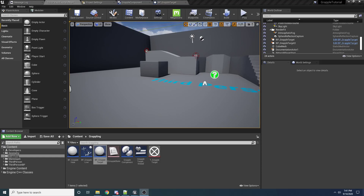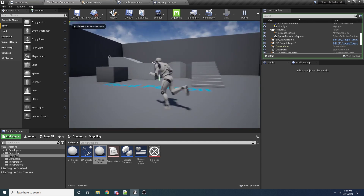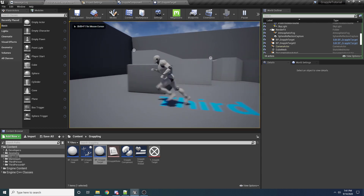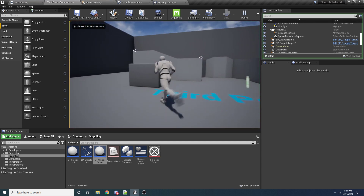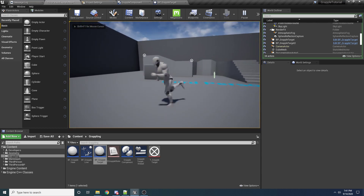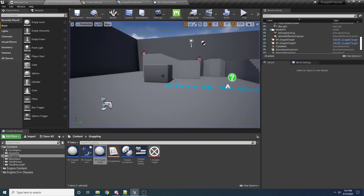All right, we'll get to part two of the grappling tutorial. So in the last one, you should have it working so that you can see these two targets in your scene as you walk around. The next thing we need to do is make it so that it only chooses one of these guys.